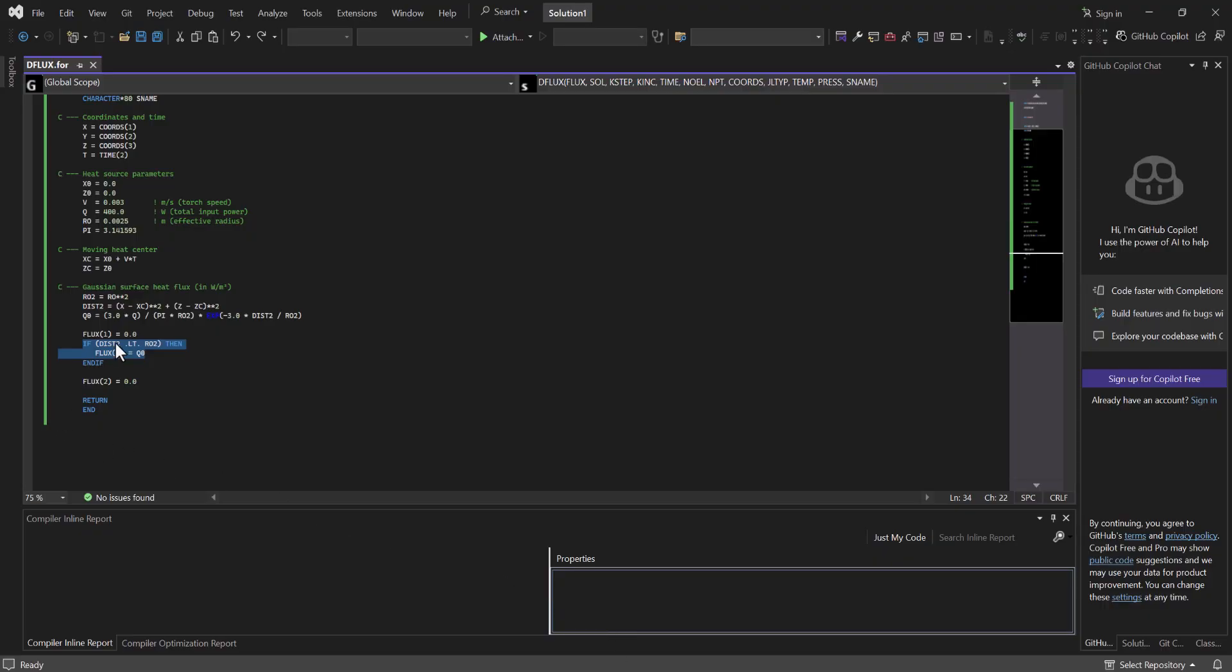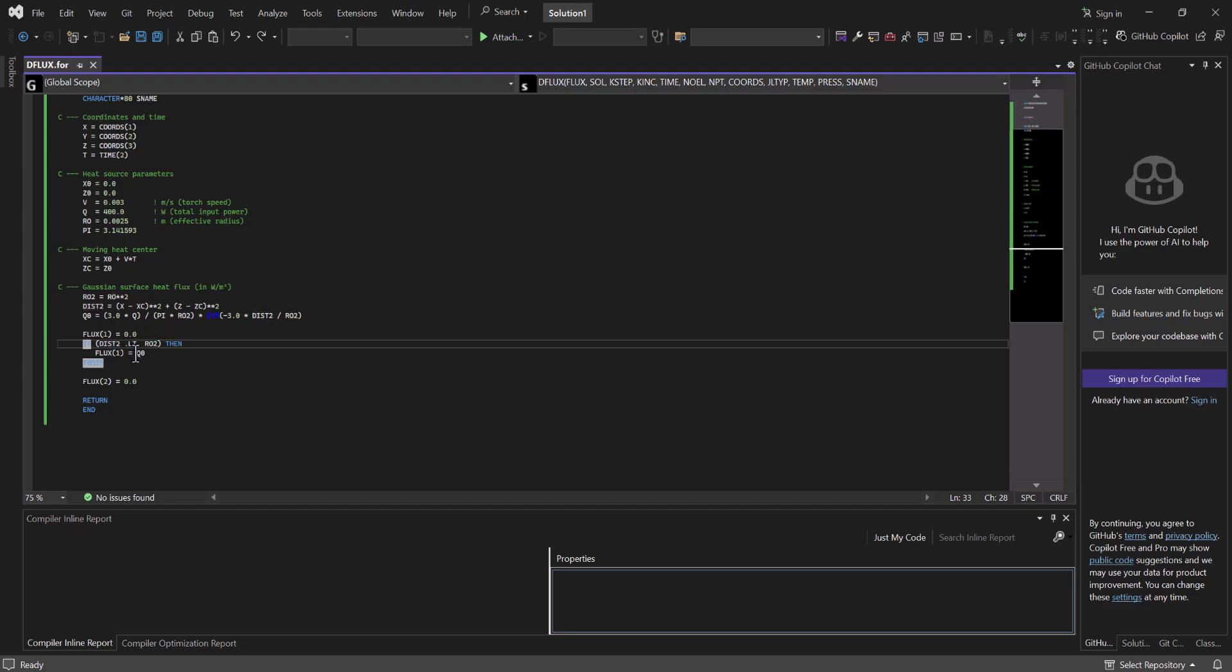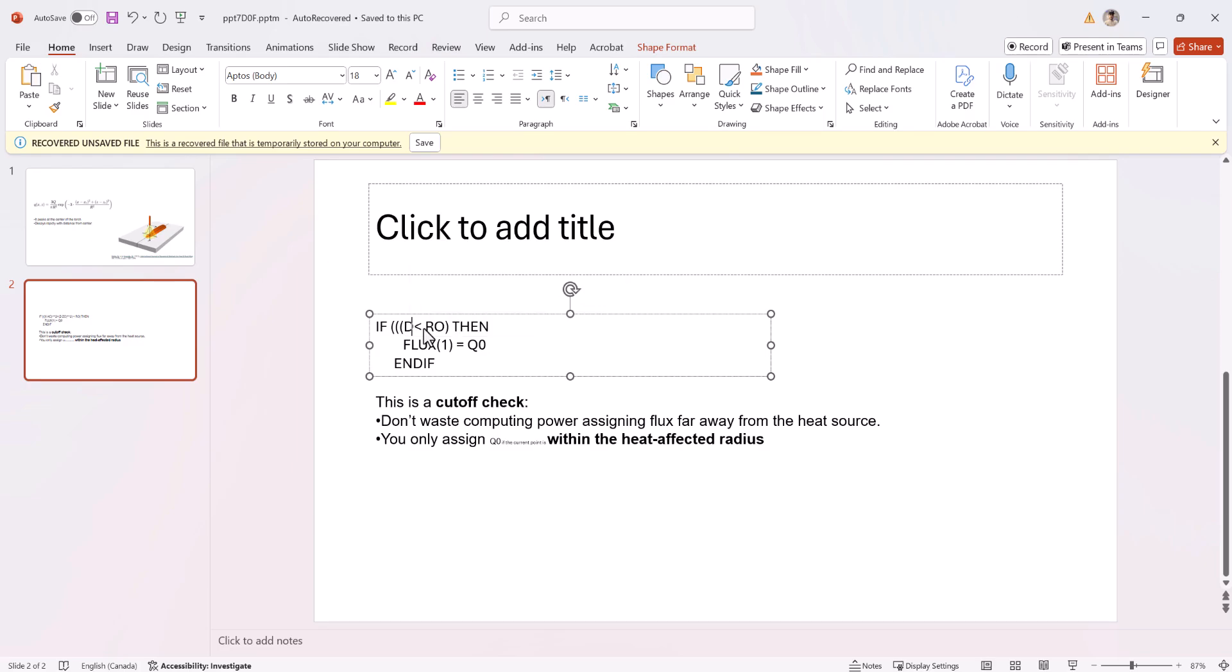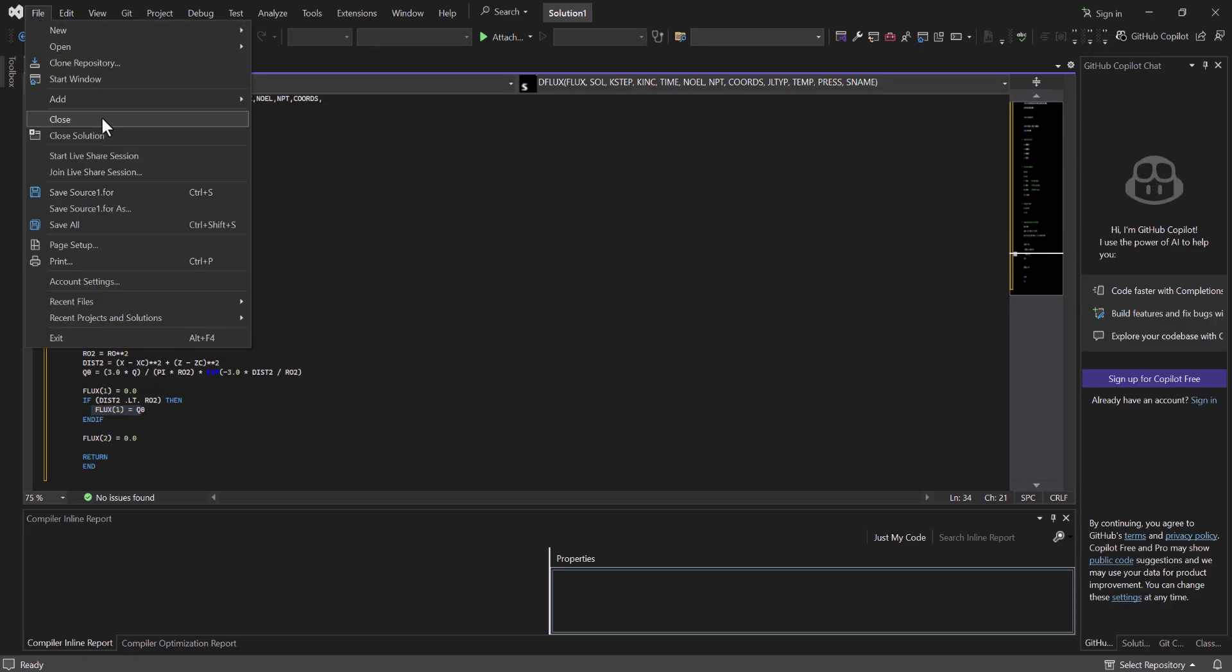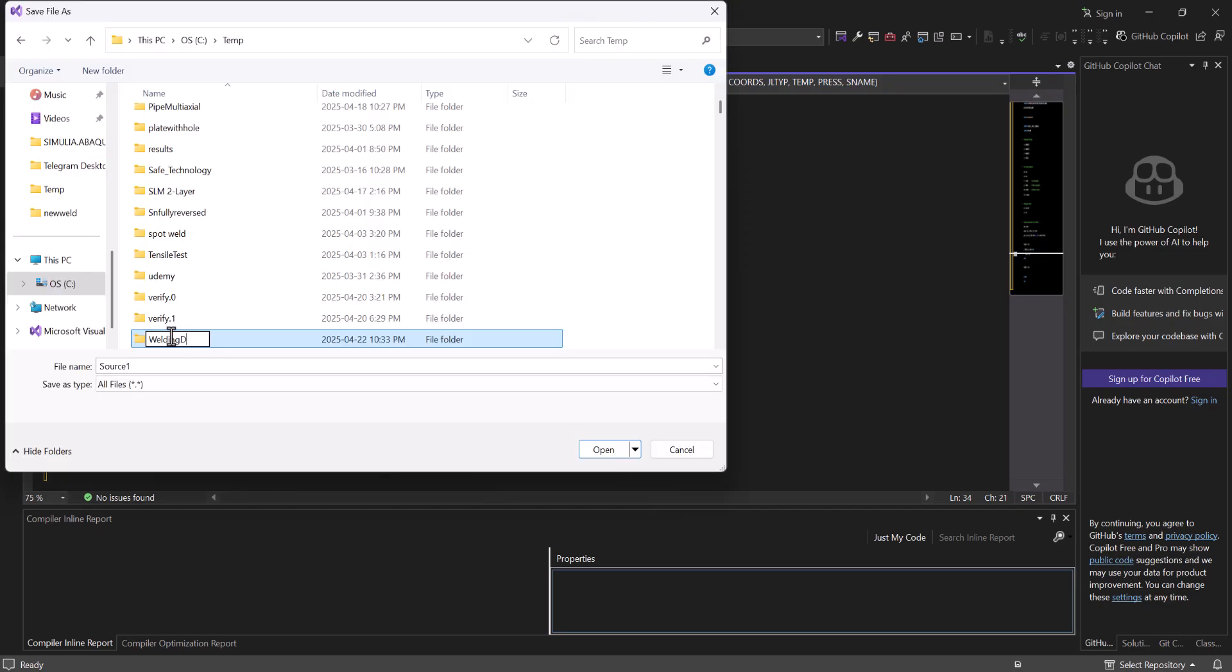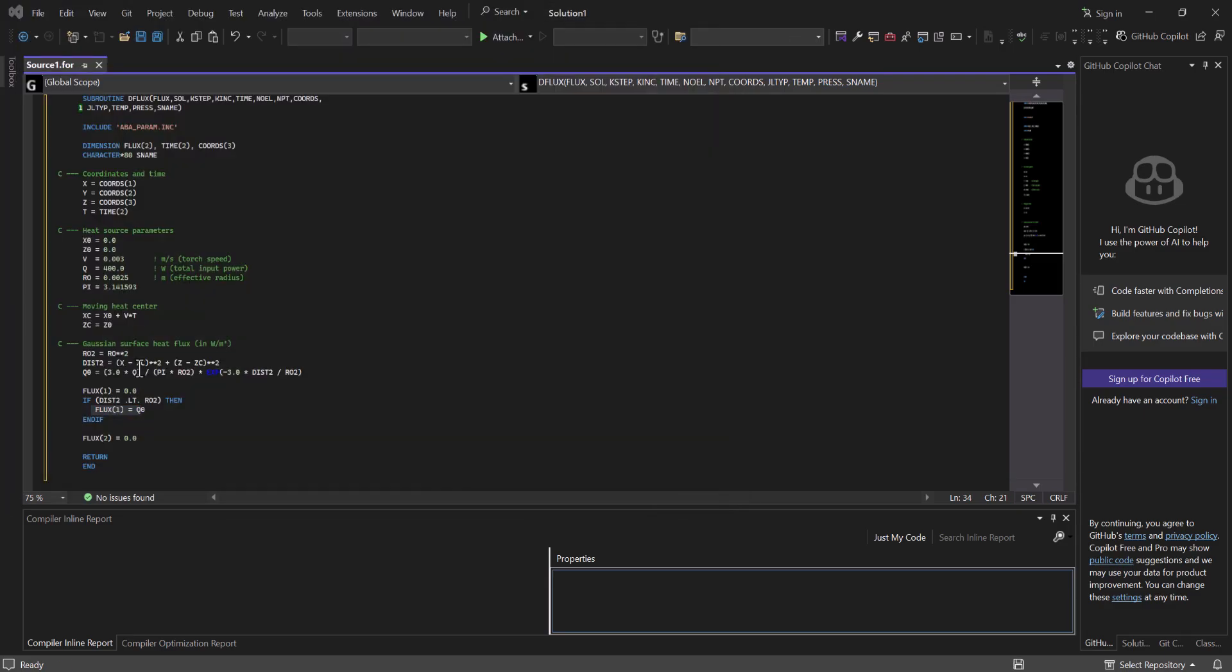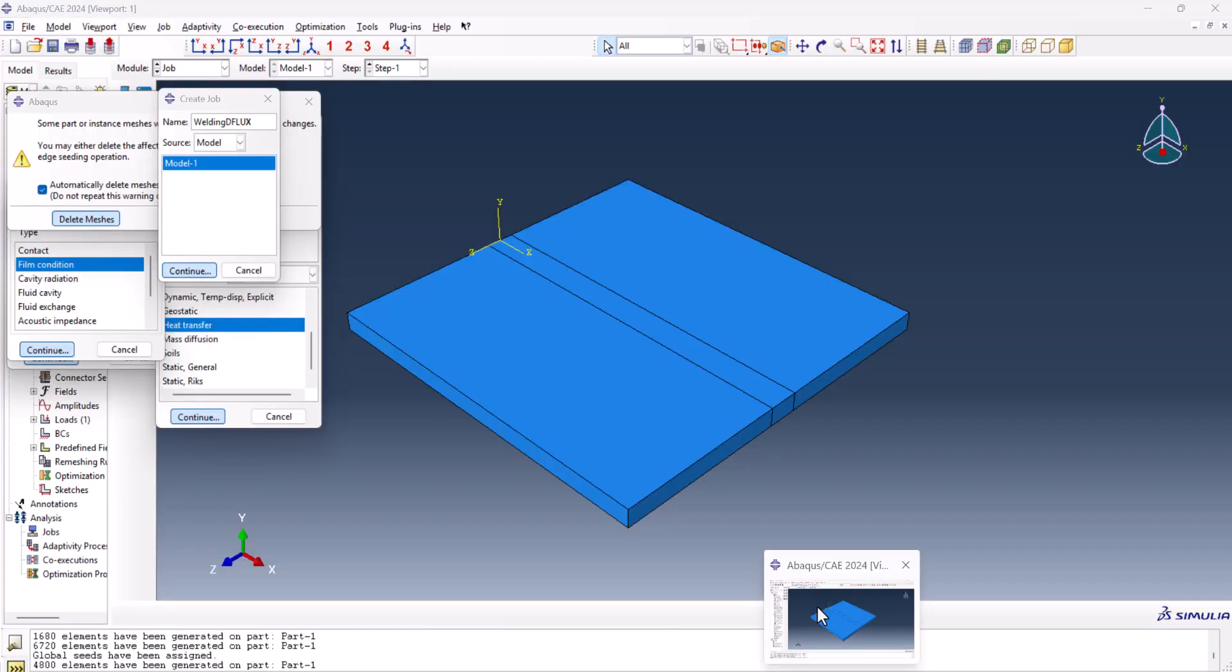And if you wonder why I use LT here, it means less than. So if the distance is less than r0, then the flux one is q0, and we don't have the flux two. Or you can write it down something like this: if (x minus xc)^2 + (z minus zc)^2 is less than r0, or you can say dist^2 less than r0, then whichever is easier for you. Okay, we want to save this one, save welding DFLUX. And I can name it DFLUX. Make sure it should be DFLUX dot F-O-R. Okay.